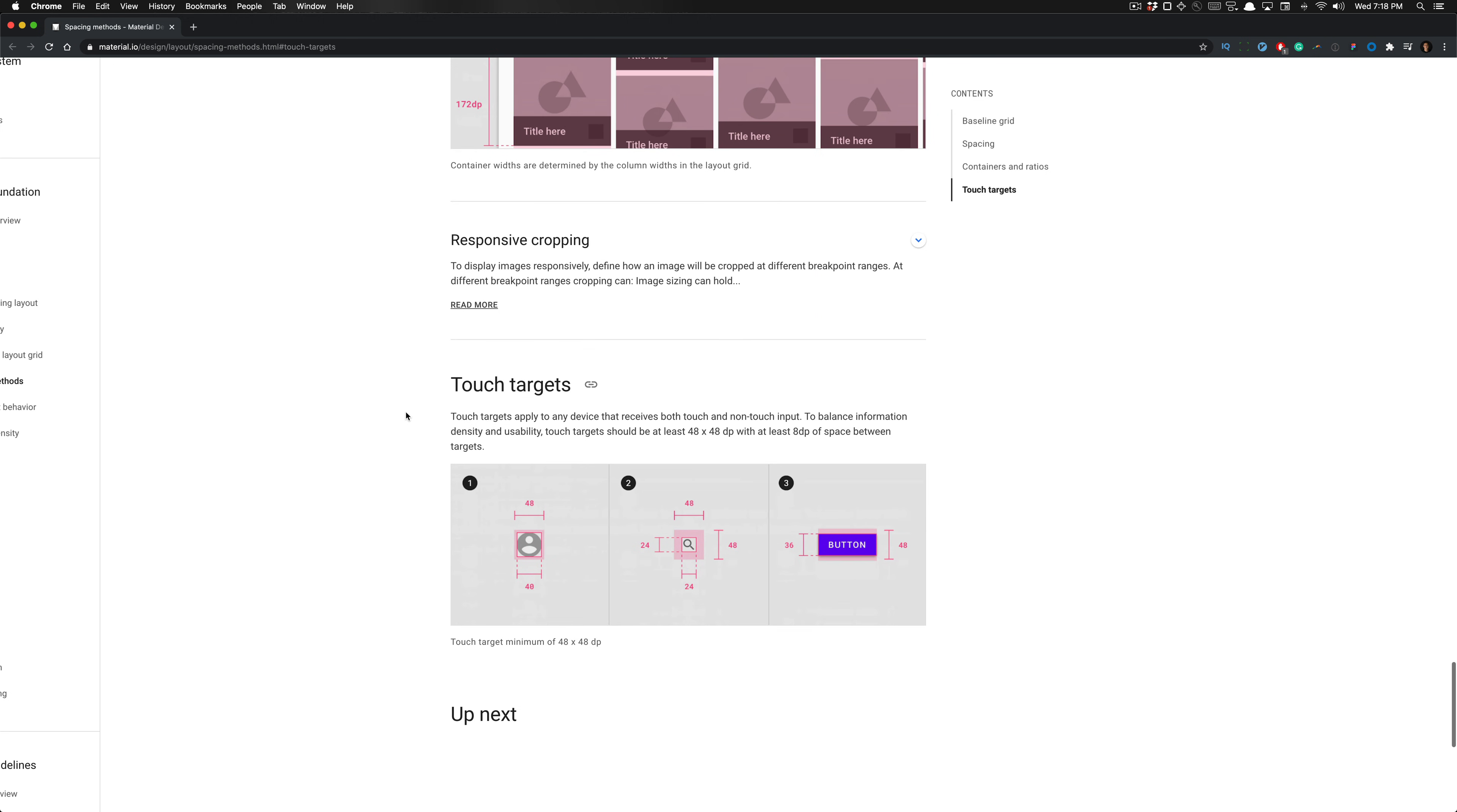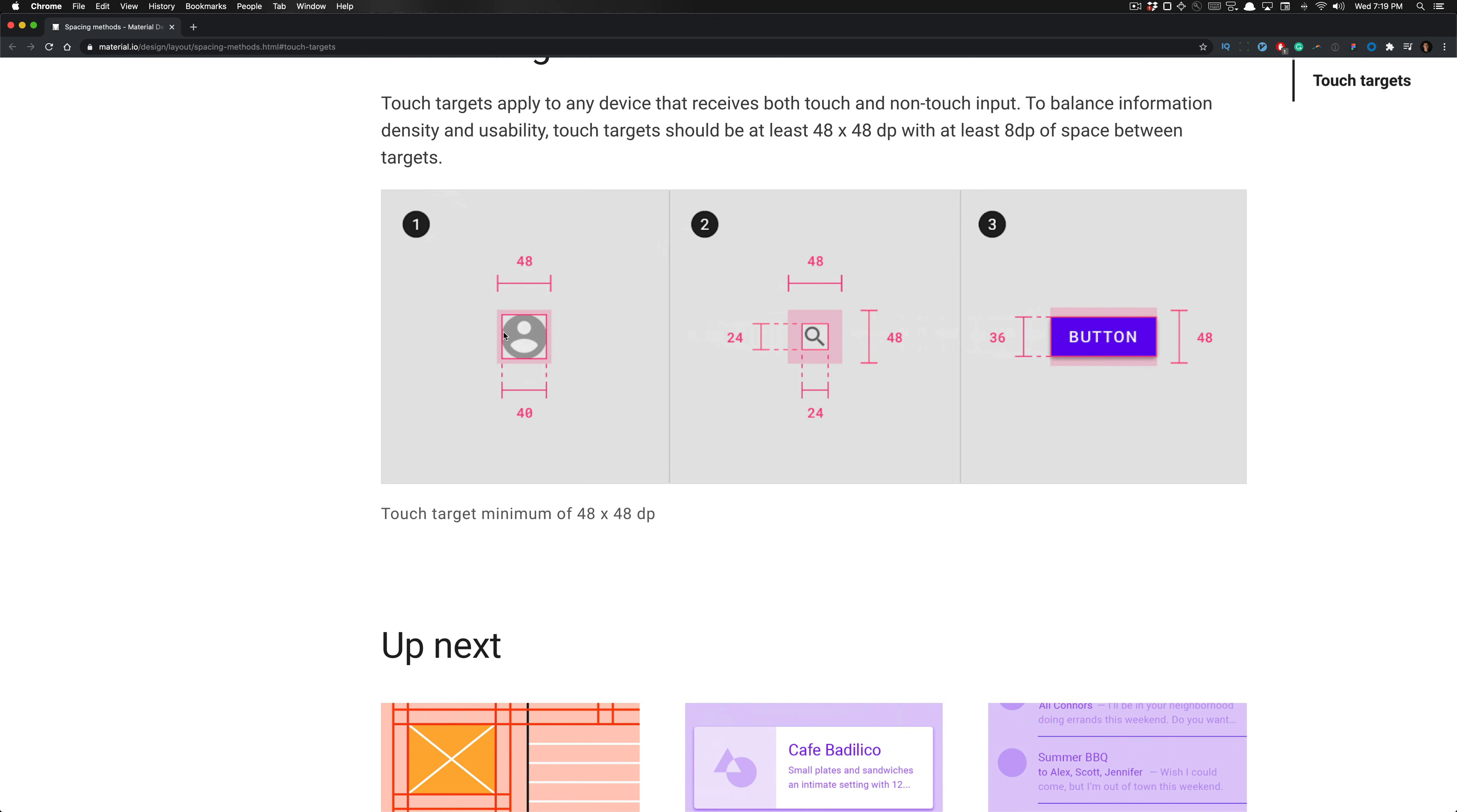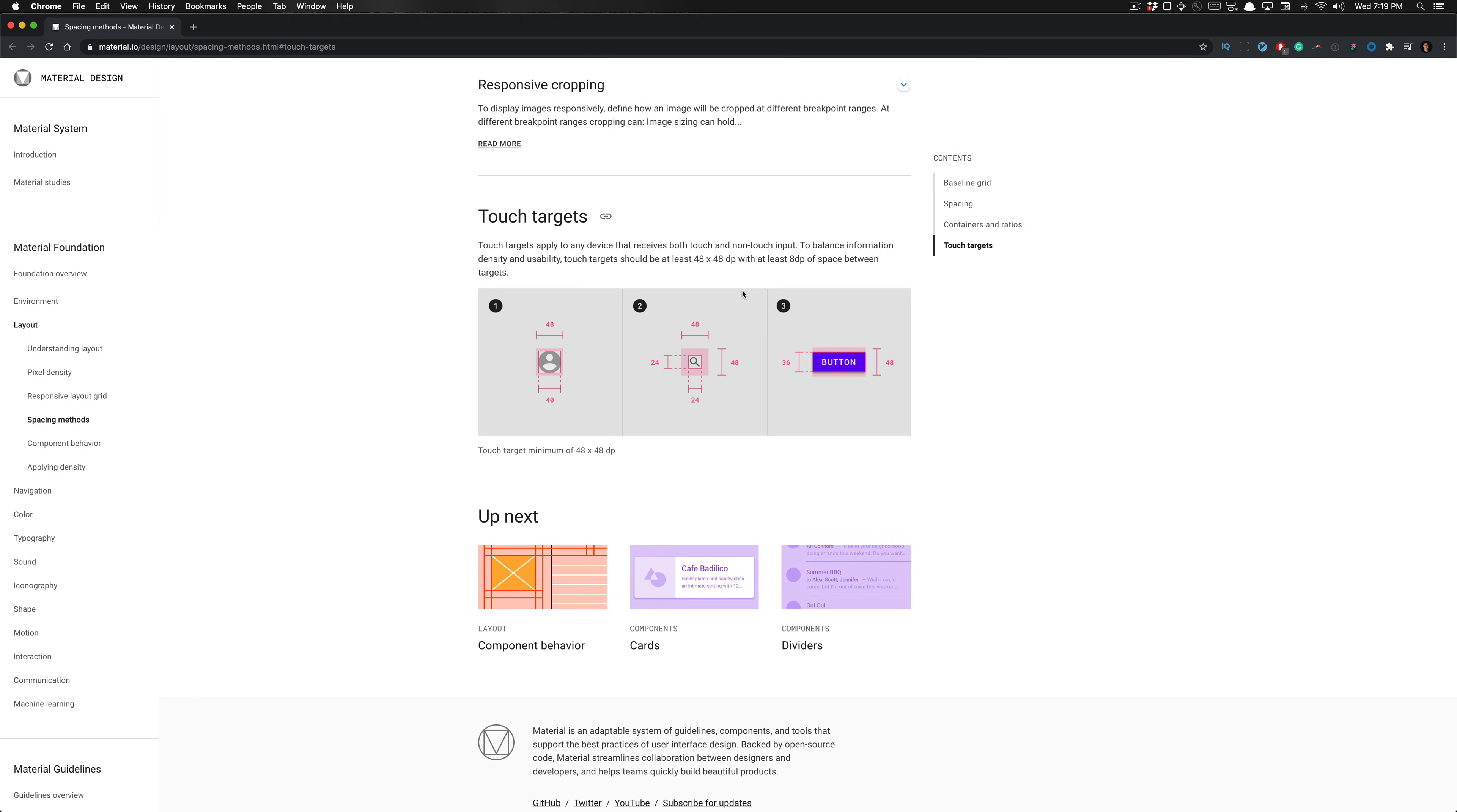One of the most important things to understand is touch targets, and how touch targets apply to any device that receives both touch and non-touch input. These principles are used to balance information density and usability all in one. Touch targets should at least be a size of 48 by 48 dips or 48 by 48 pixels, with at least 8 dips of space between each target. You see the dimension specified here. Although this icon container is set to 40 by 40 dips, the tap target is set to 48 by 48 dips. If you were to have another icon container next to it or a button, it would have to be at least 8 dips of space between the targets.